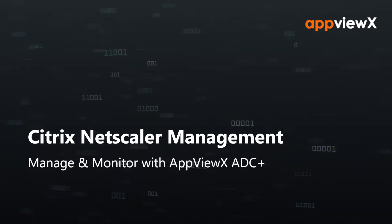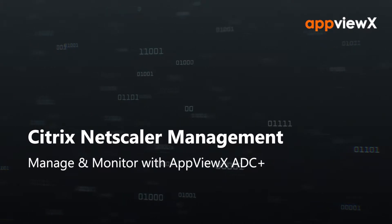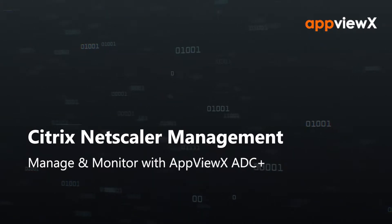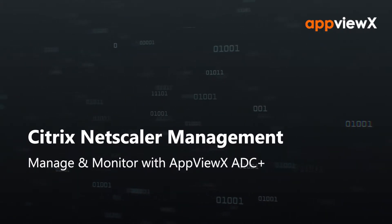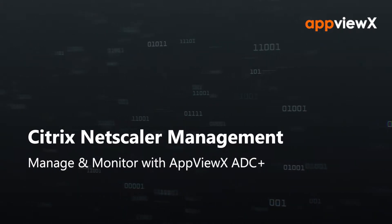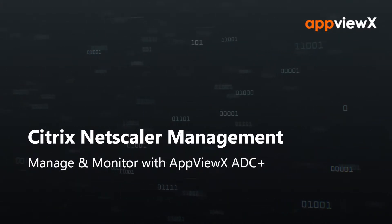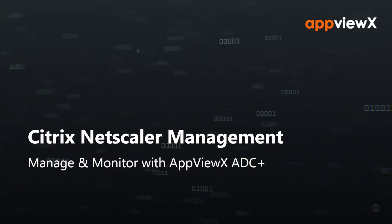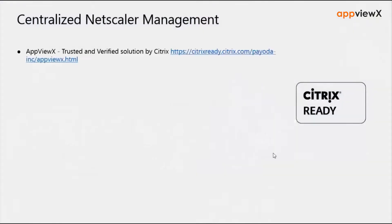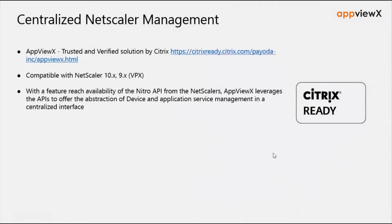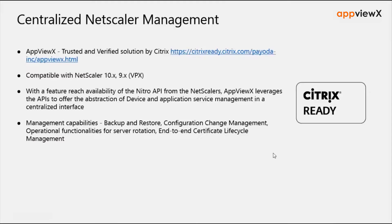Welcome to today's demonstration where we will be showing you how to manage Citrix Netscalers using AppViewX. AppViewX is a Citrix-ready platform and is a vendor-agnostic ADC orchestration solution.